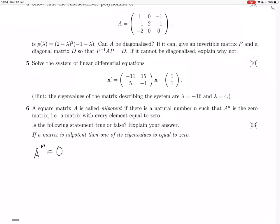Is the following statement true or false? If a matrix is nilpotent, then one of its eigenvalues is equal to zero. Okay, let's try and prove that — prove that one of the eigenvalues of A is zero.